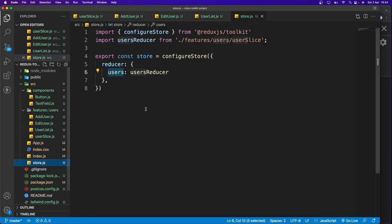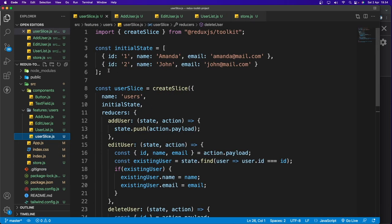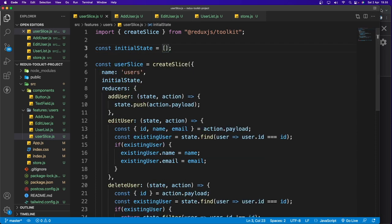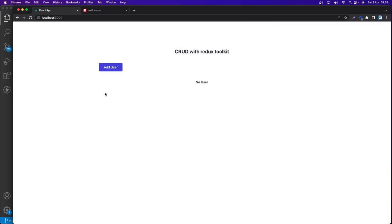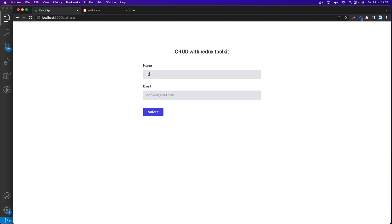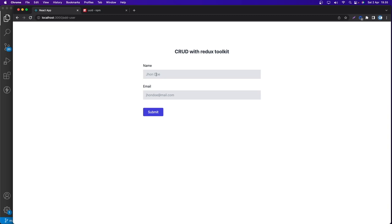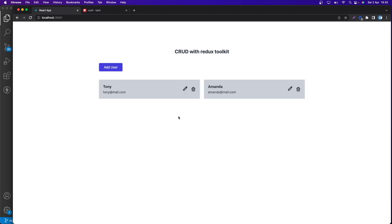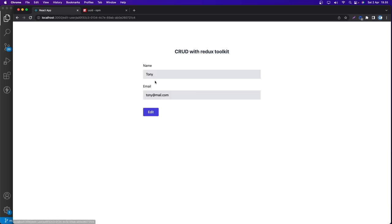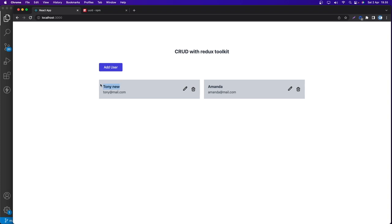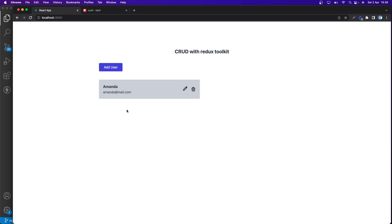Clear the initial state in userSlice so the app starts with no users. Saving and refreshing — it shows 'No user'. Adding Tony with tony@mail.com creates a card; adding Amanda creates another. Editing Tony to 'Tony New' updates correctly, and deleting works. That's it for this video — I hope you can implement Redux Toolkit in your project. Don't forget to subscribe!